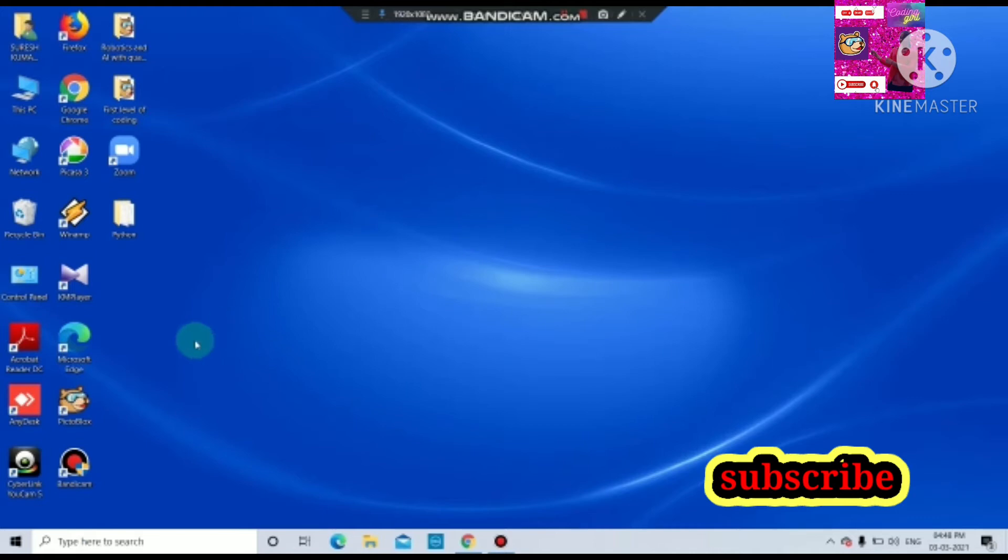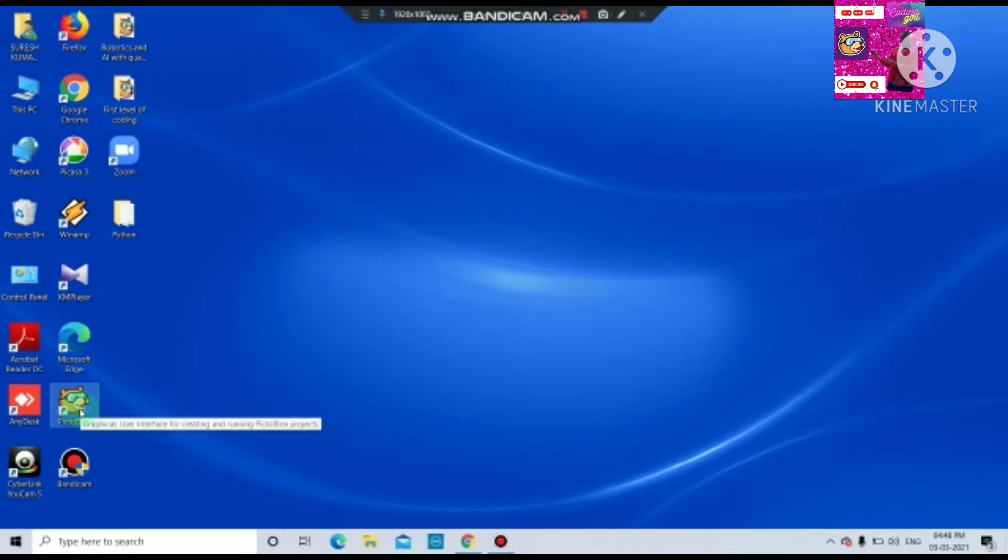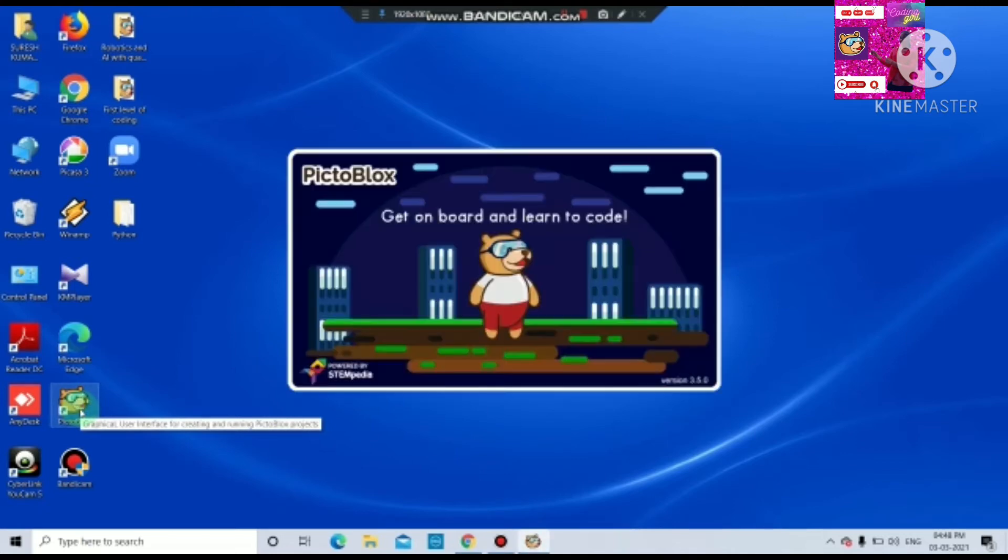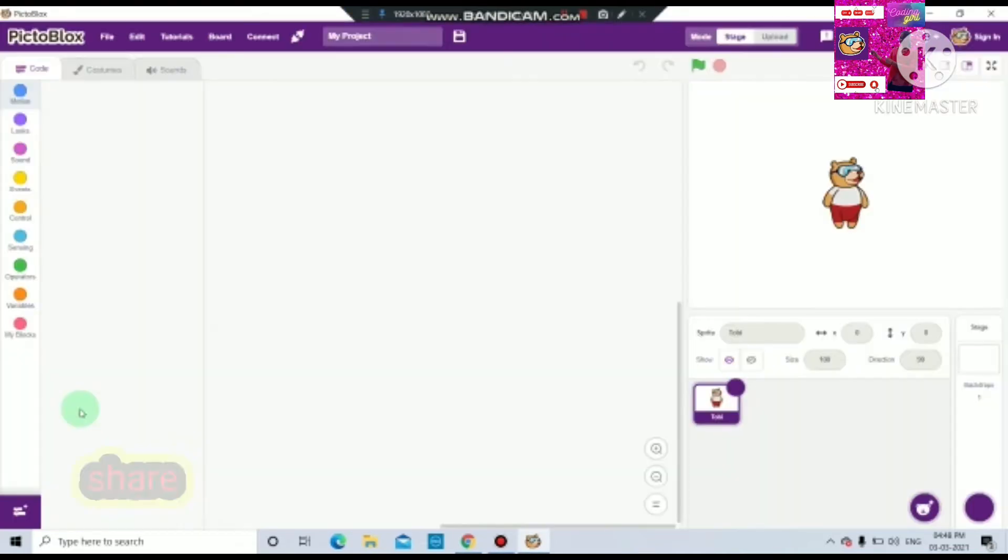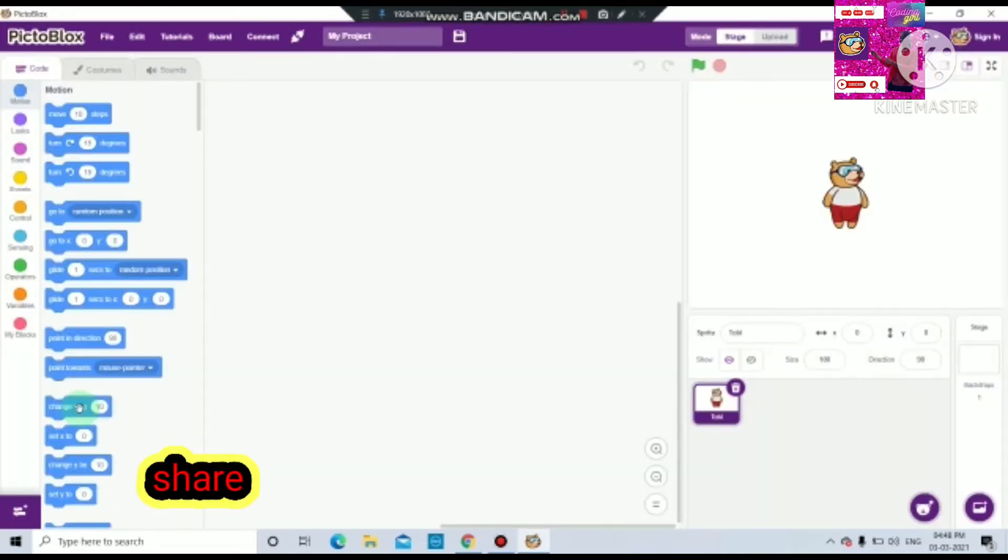First of all, we have to go to PicoBlocks and click to open it. Okay, so our PicoBlocks has been opened. Let's start how to make a square.